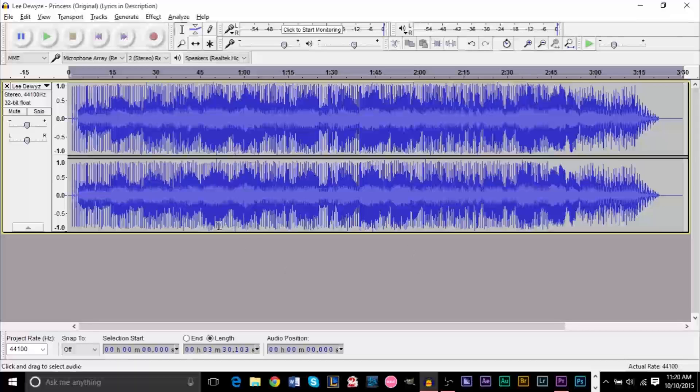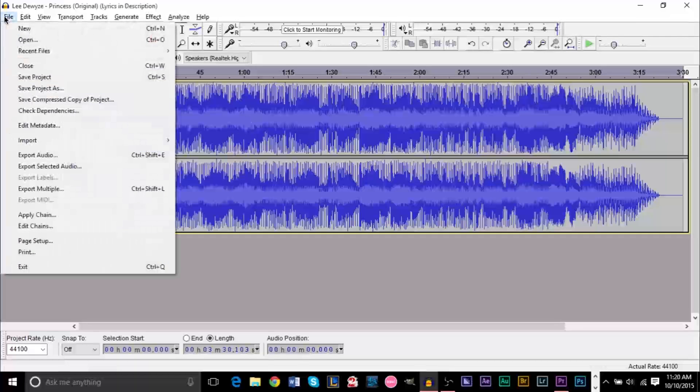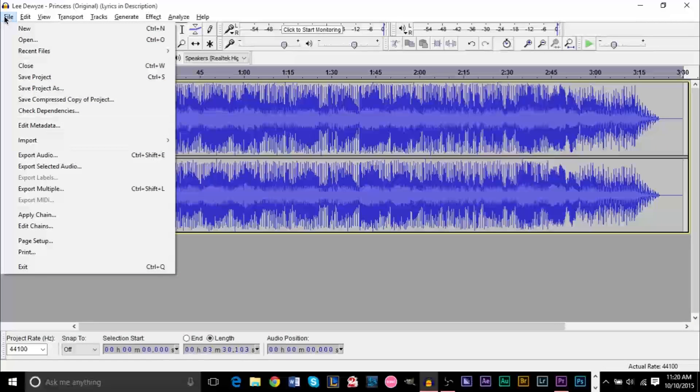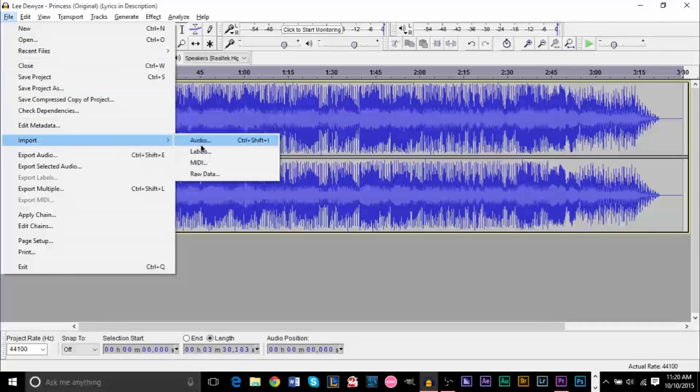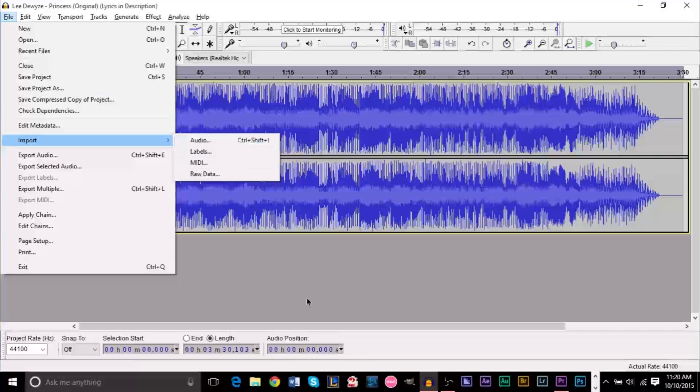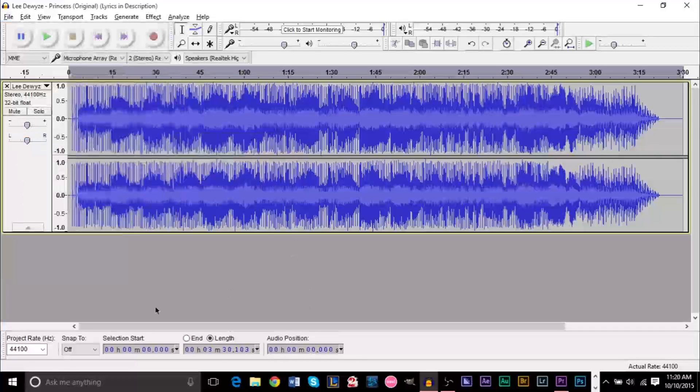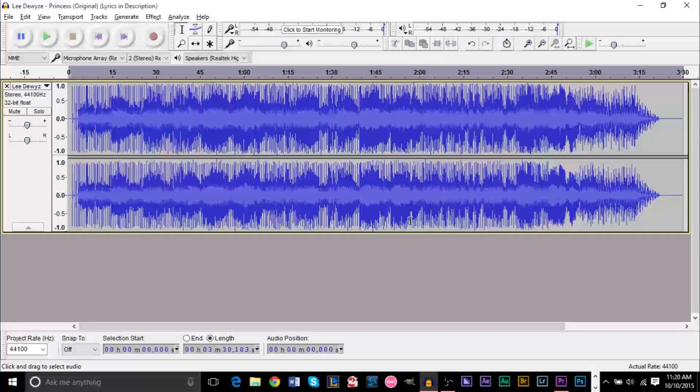Now the first step that you want to do is obviously import your track. So you can go up to File and you can go to Import here and you can then click Audio and open the song you want. You can also just drag it in here and it will pop up here.